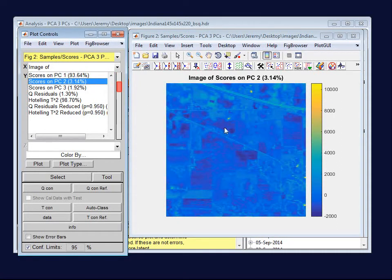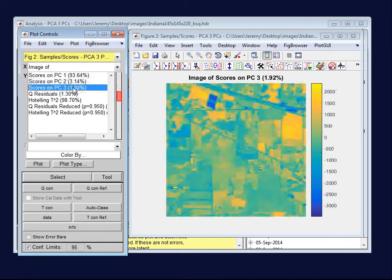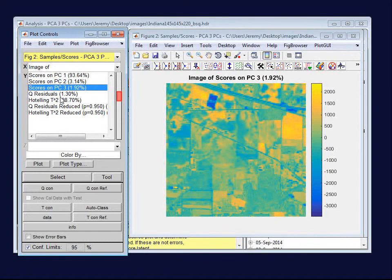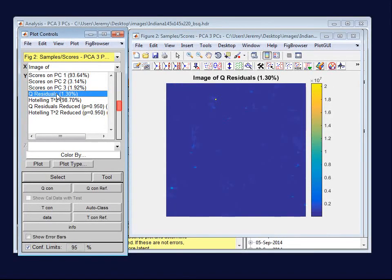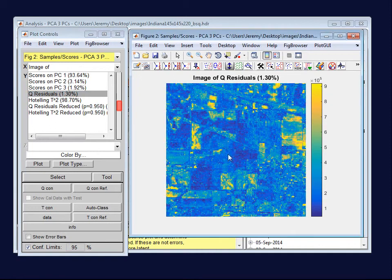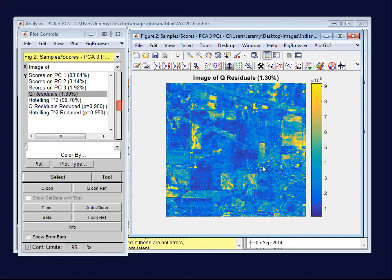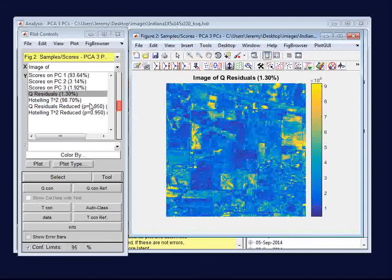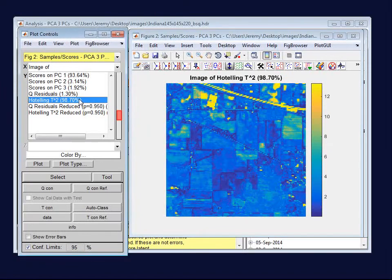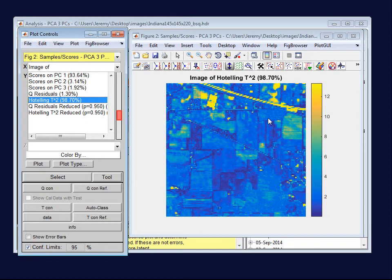If I look at Scores on PC2, you can see that PC2 is capturing some very small features throughout the image, and PC3 is capturing different features. We can also look at the Q residuals and the Hoteling's T2 in the same way. You can see as soon as I go to the Q residuals, there are some exceptionally large Q residuals that are swamping out the entire image. One useful feature here is the Auto Y scale, which in this case does an auto-contrast. Once I click on that, we can see very clearly the regions of the image that are not well captured by this model.